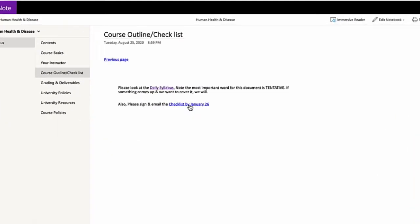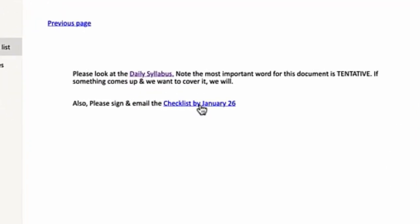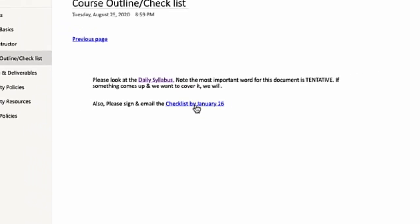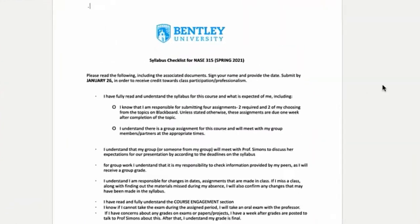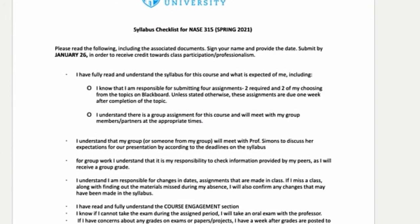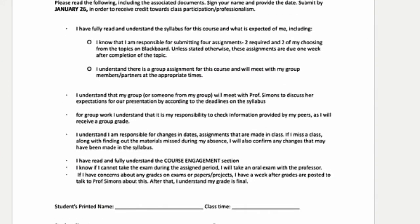I also have a checklist that I want you to sign and email. Well, no, you don't have to email it back to me. I think you can submit it under assignments. I want you to read this checklist, save it to your desktop,